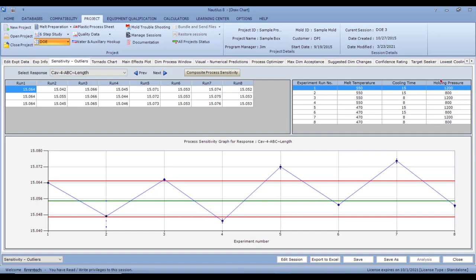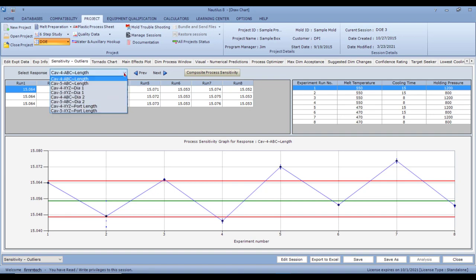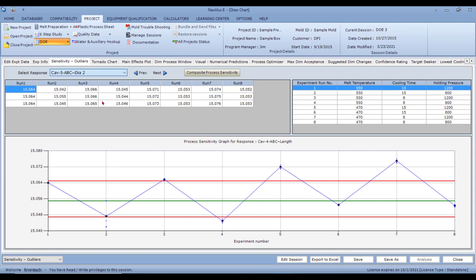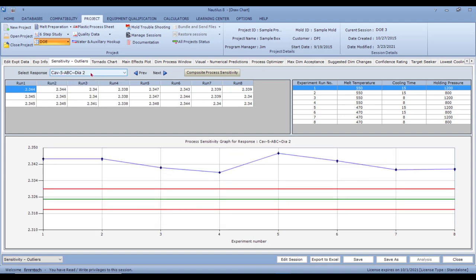You can select any dimension — let's click on dimension two. For diameter two, there are no outliers, but the dimension is completely out of spec across all eight experiments: the lower and upper spec limits are shown and it's entirely outside specification. The DOE will also tell you how to fix this dimension, which we'll cover in the next tabs.